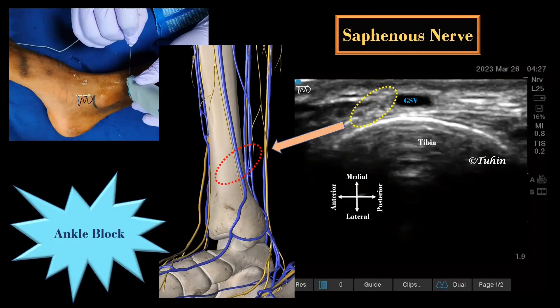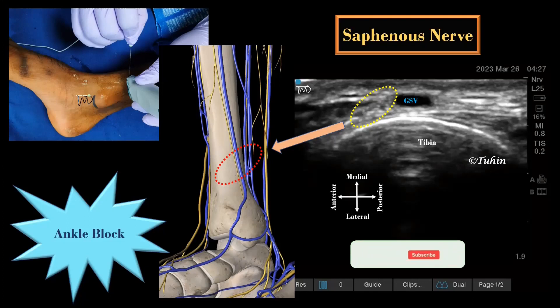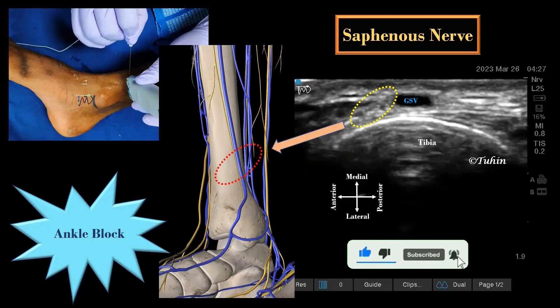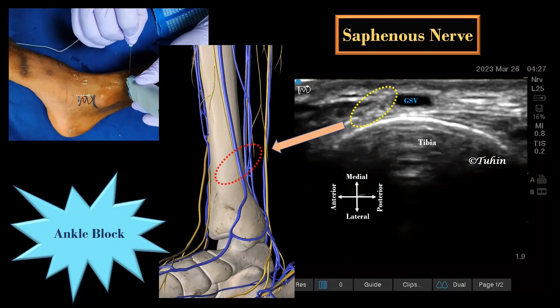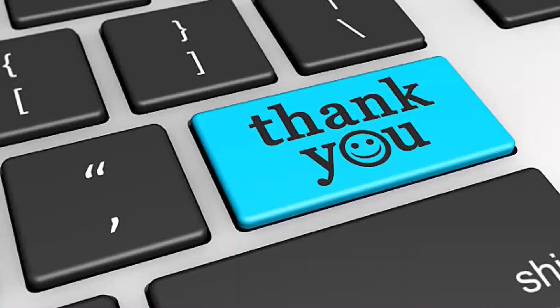In the last two nerve blocks — sural and saphenous — our anatomical landmark is the vein, so be gentle with the probe while scanning to avoid obliteration of the veins. Alternatively, a tourniquet or blood pressure cuff can be applied in the upper third of the leg and inflated to provoke distension of the lesser saphenous or greater saphenous veins, helping with anatomical localization of the nerve.